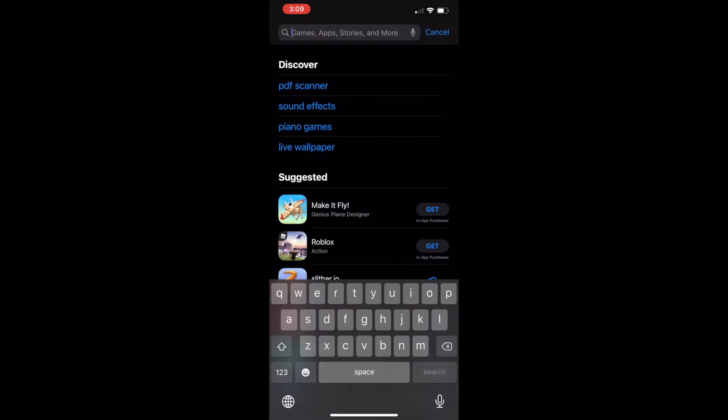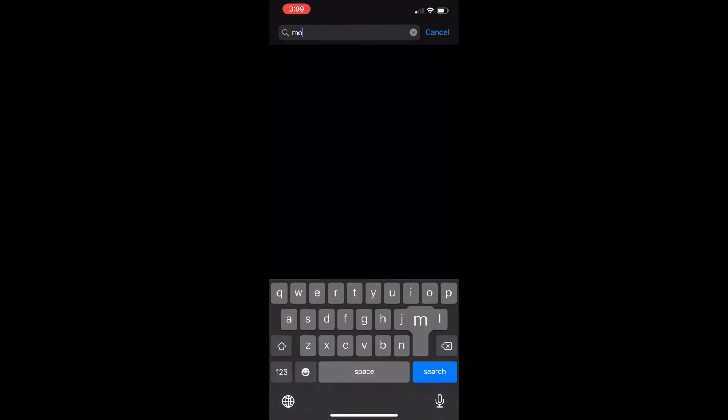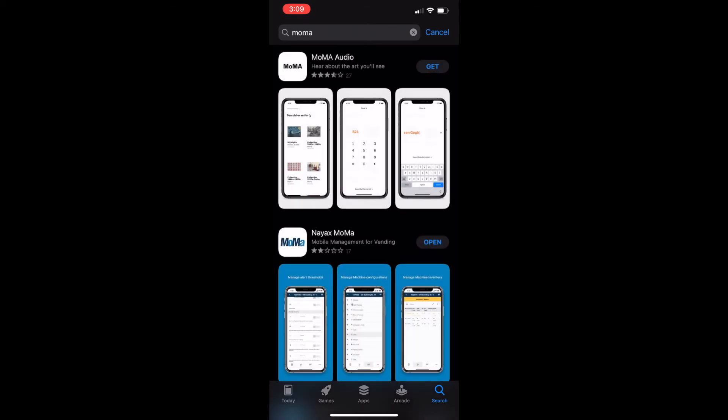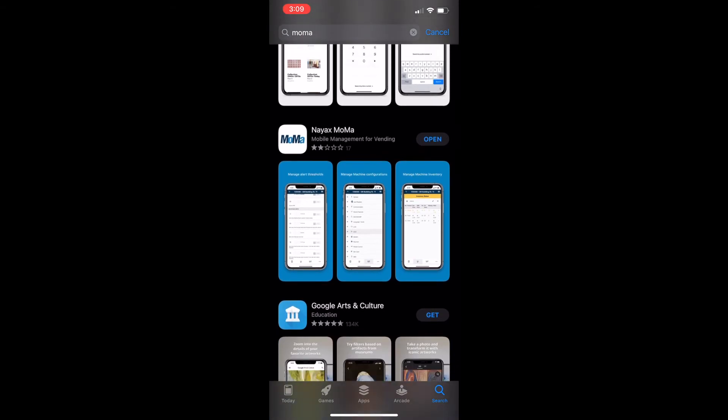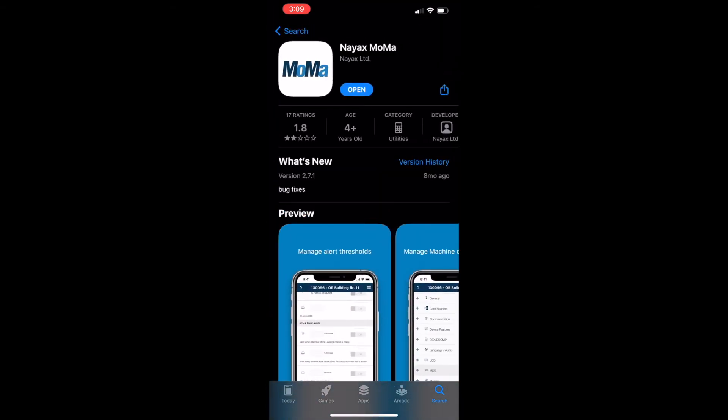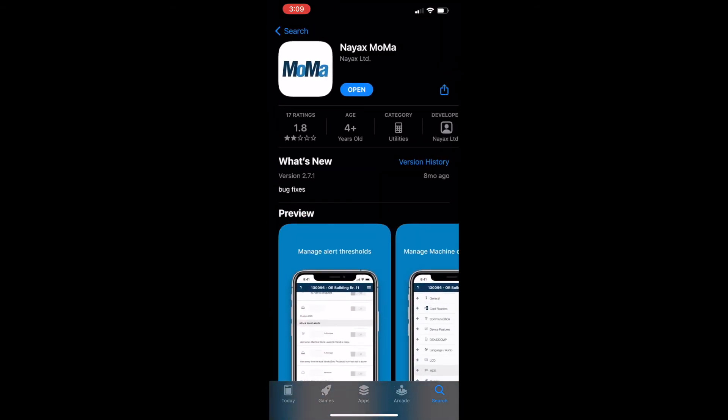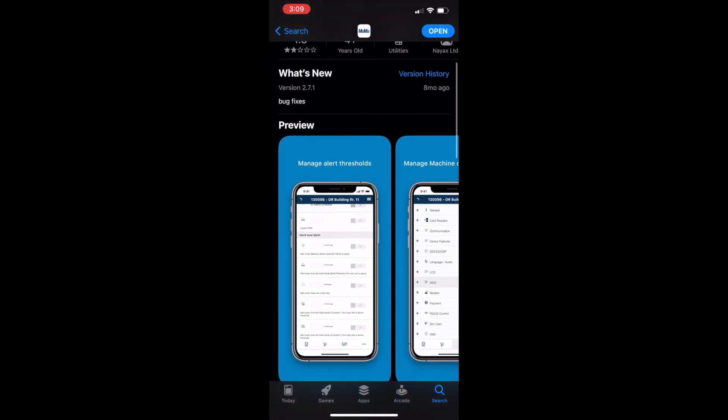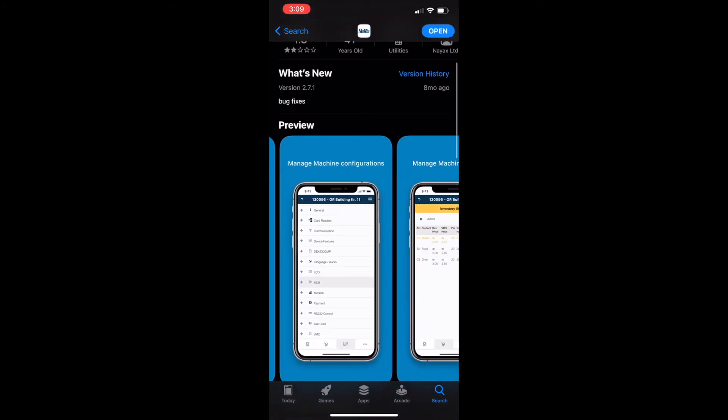So if you're anything like me, the app is going to be something that you're going to use a lot more. Just go to your app store on your iPhone or Android, type in M-O-M-A, and it's not the first one. It's the second option here that says NAYAX MOMA, and that is NAYAX's app for this type of card reader.